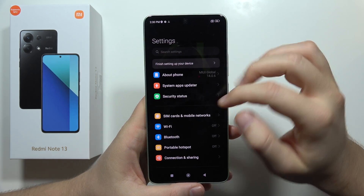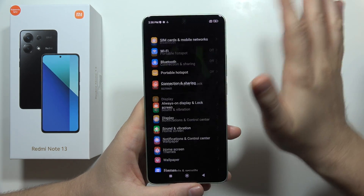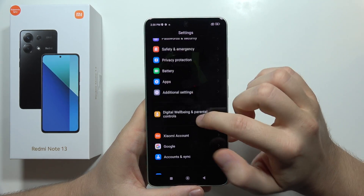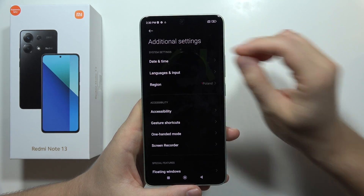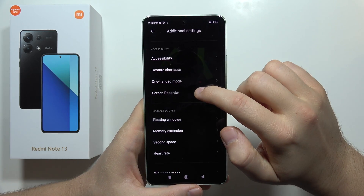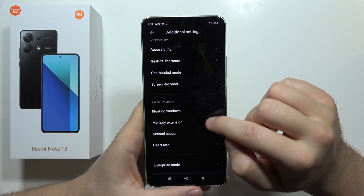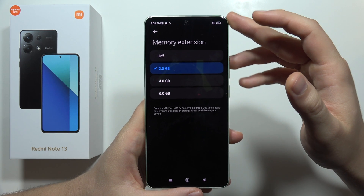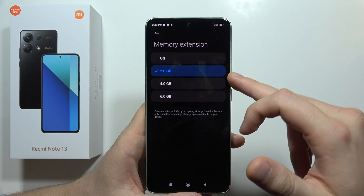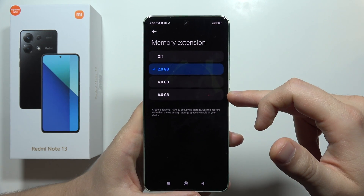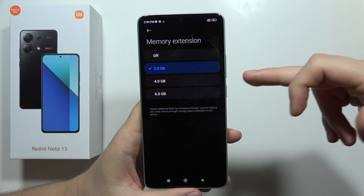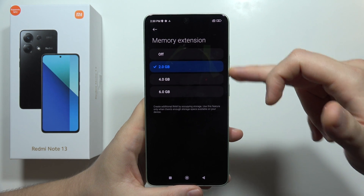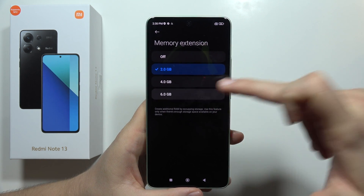First of all, go into the settings, then scroll all the way down and select additional settings. Now we have to move into the memory extension, and as you can see, we can get four additional RAM memory — the default is actually set to two, but we have to switch it to six.